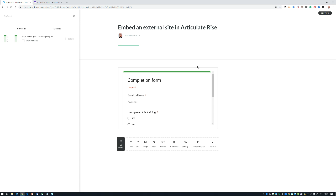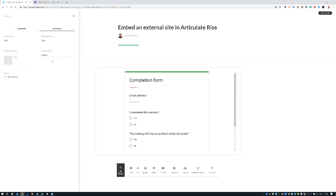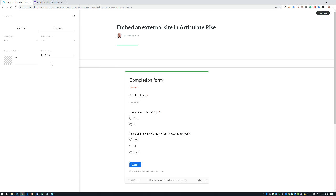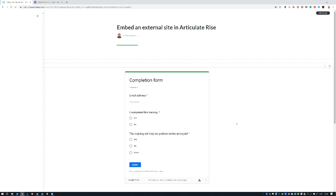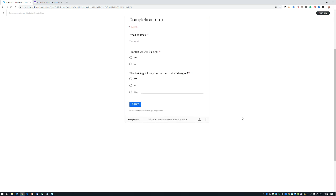As you can see it's not the same size that I just had, but if I go into Settings I can actually choose the embed width. I can go for small, medium, or full width. In this case my form fits the full width when I'm in desktop mode. And that's it. That's how easy it is to set up your Rise course to embed a piece of external content.